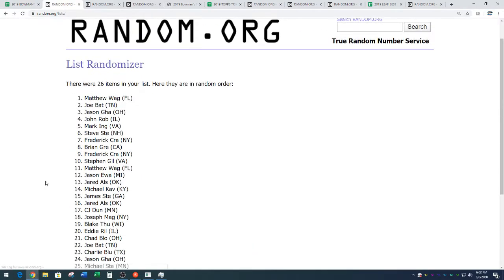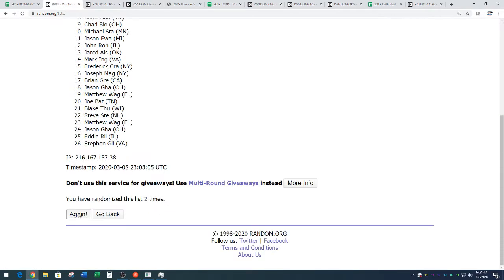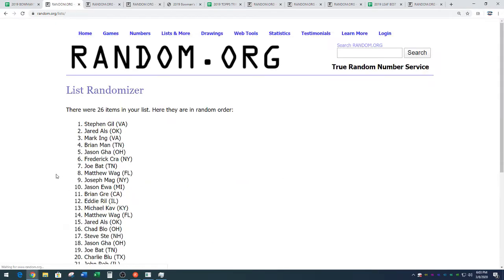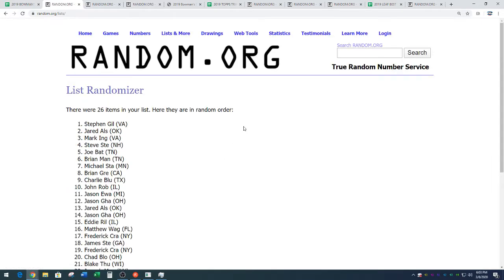One, two, three, and four. Free spot going to Stephen Gill.